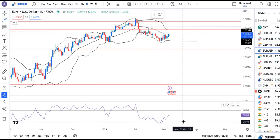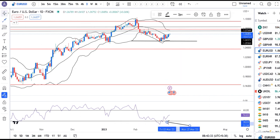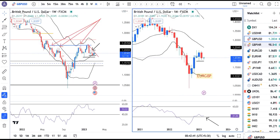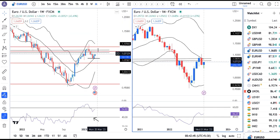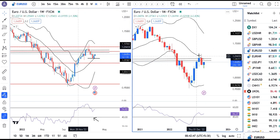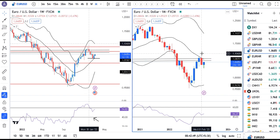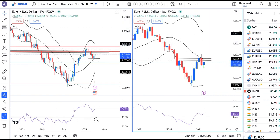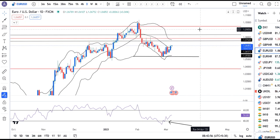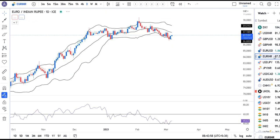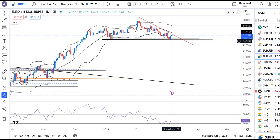EUR/USD: after consolidation it is moving upward, and the RSI took support not at 40 but near 40. On a higher time frame, it took support on the center band and is moving higher. Monthly took resistance at the center band and is now consolidating. That being the case, buy on dips may be considered on EUR/USD.